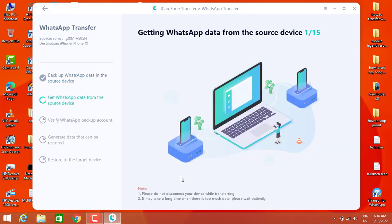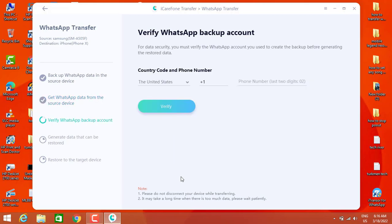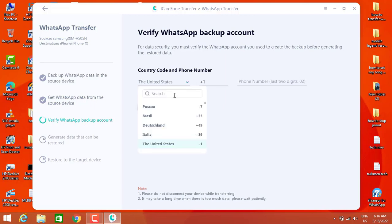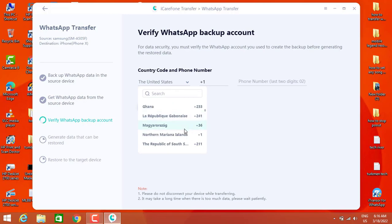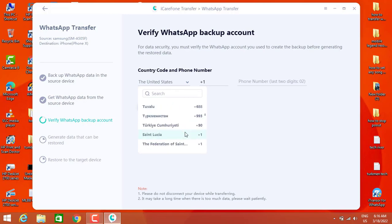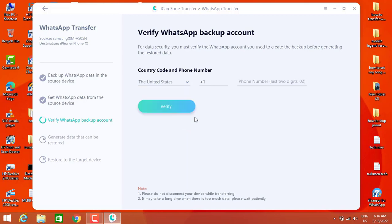Once we're done with the first setup step in the software, we are going to wait until the next step, which will ask you about verifying your phone number. Let's go ahead and choose the country you are living in — Turkey is the country I'm in now, so I'm going to choose Turkey. Then I'm going to verify my phone number and write my phone number here.